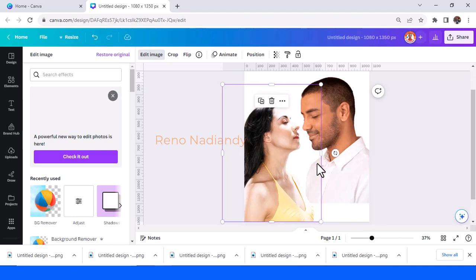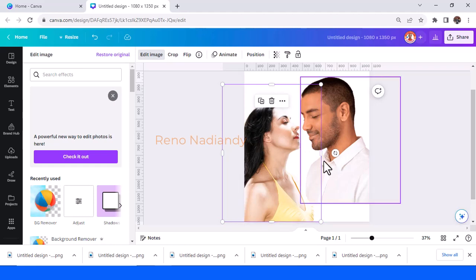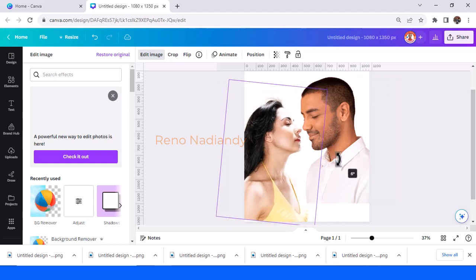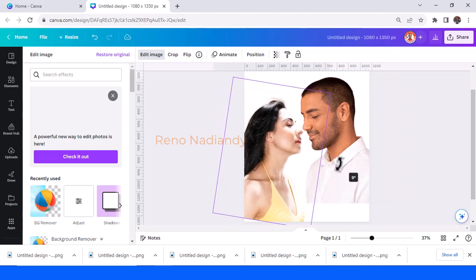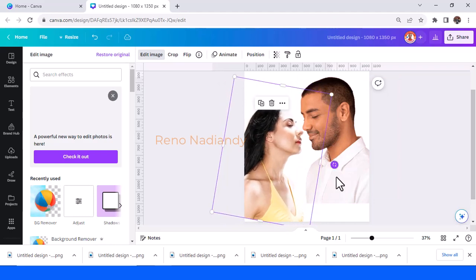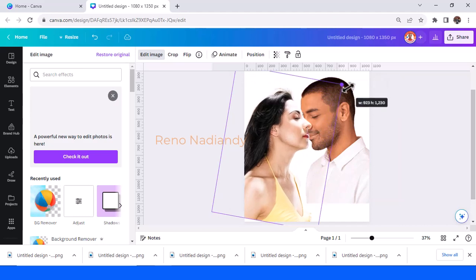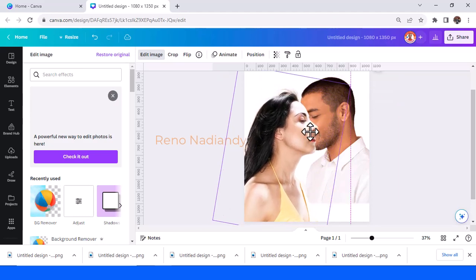Her line of face and his line of face must be in one direction. So I will rotate it like this. The size of the head also must be equal.